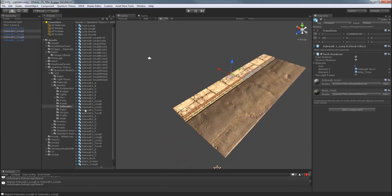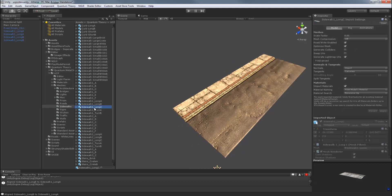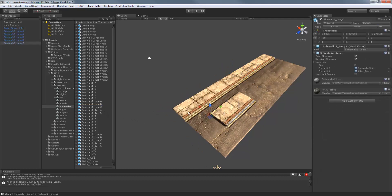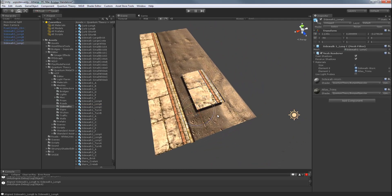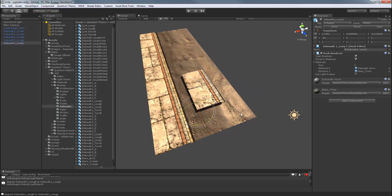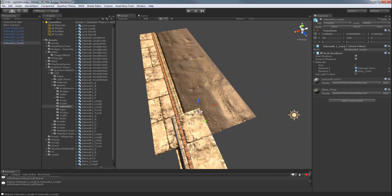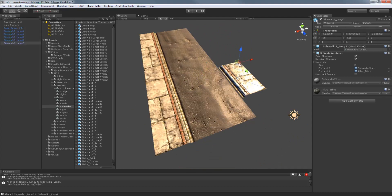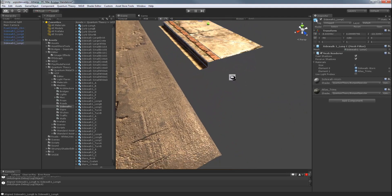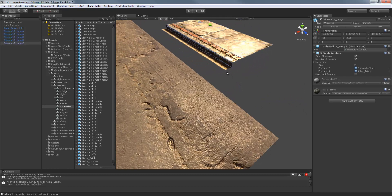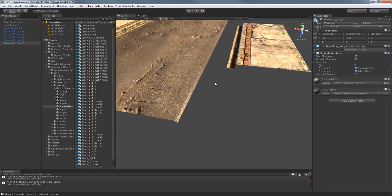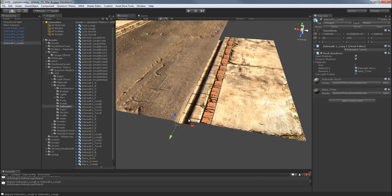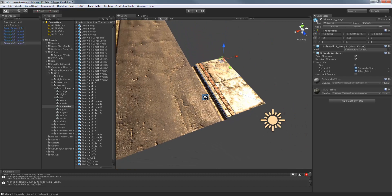Let's grab Sidewalk 1 Long C. Drag that one in. And we'll just rotate that in position real quick. And now, for this side, we'll have to vertex snap it. So we'll get in close. Hold V. And you'll notice the axis handle immediately goes to the vertex there. And just click and drag while holding it to that end of the sidewalk or road.